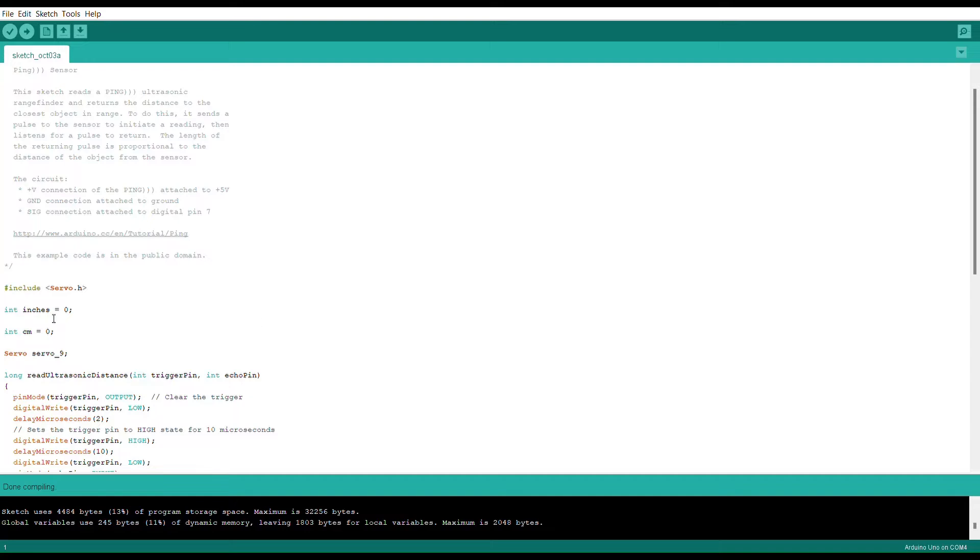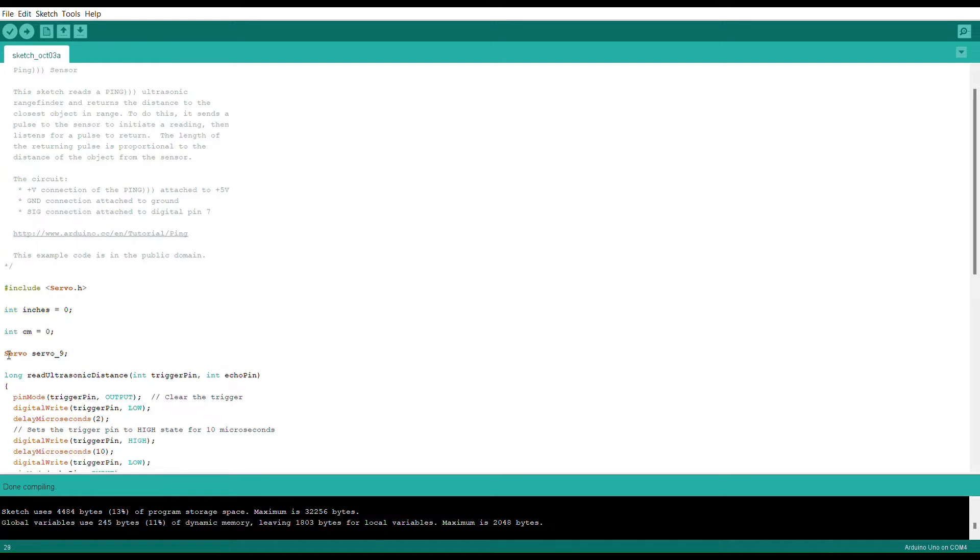Right here I have the Include Servo H, which is a database that is going to be pulled from for the web. I have a couple of integers set up to handle some of the calculations and I have a servo specifically set up here.